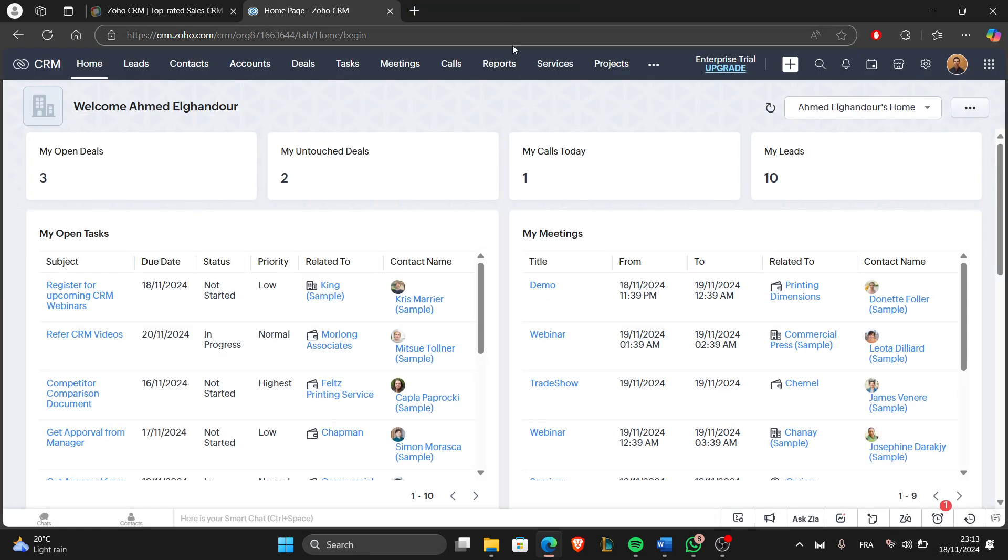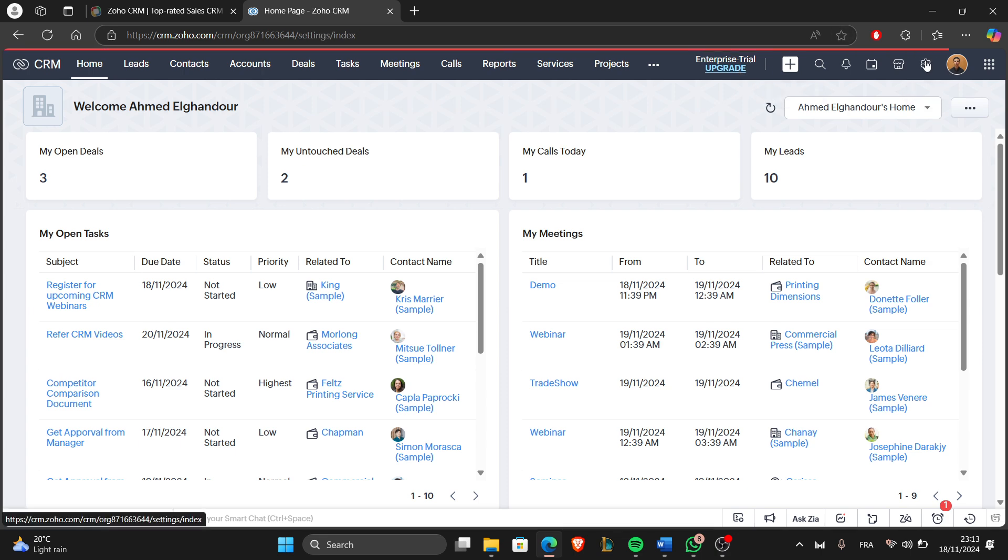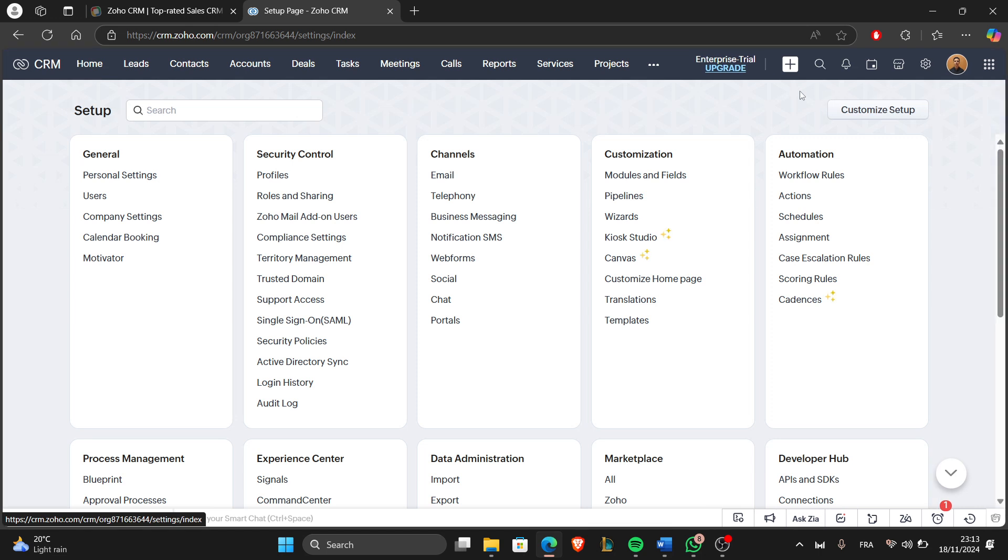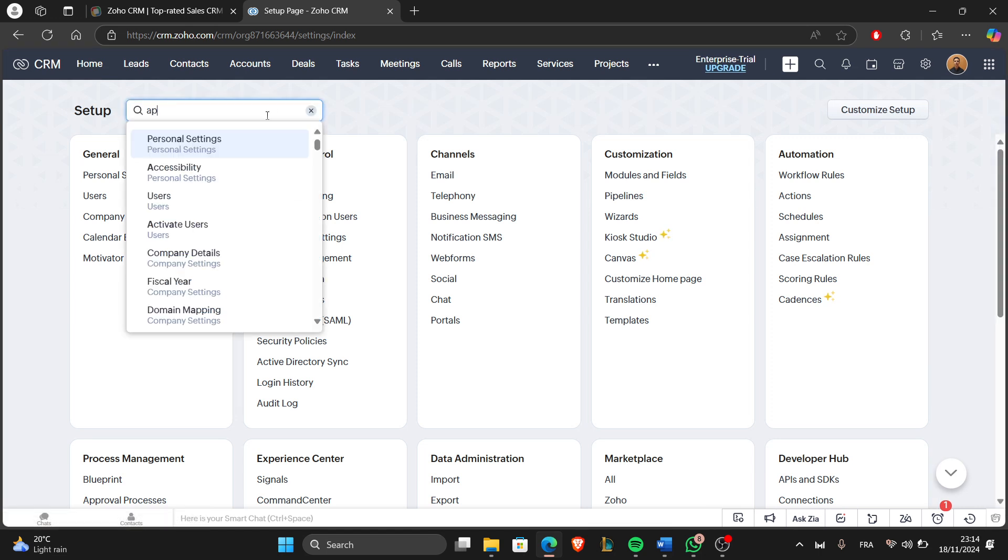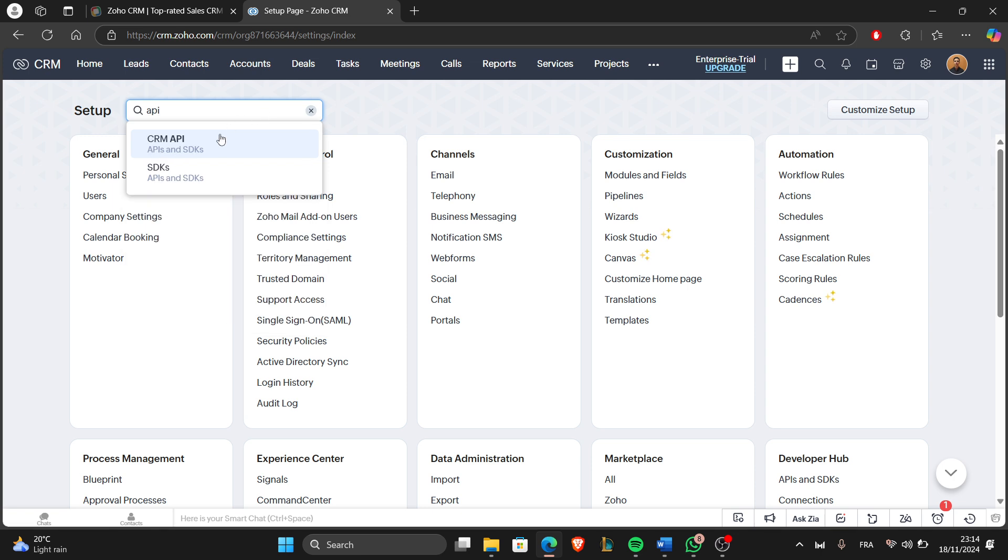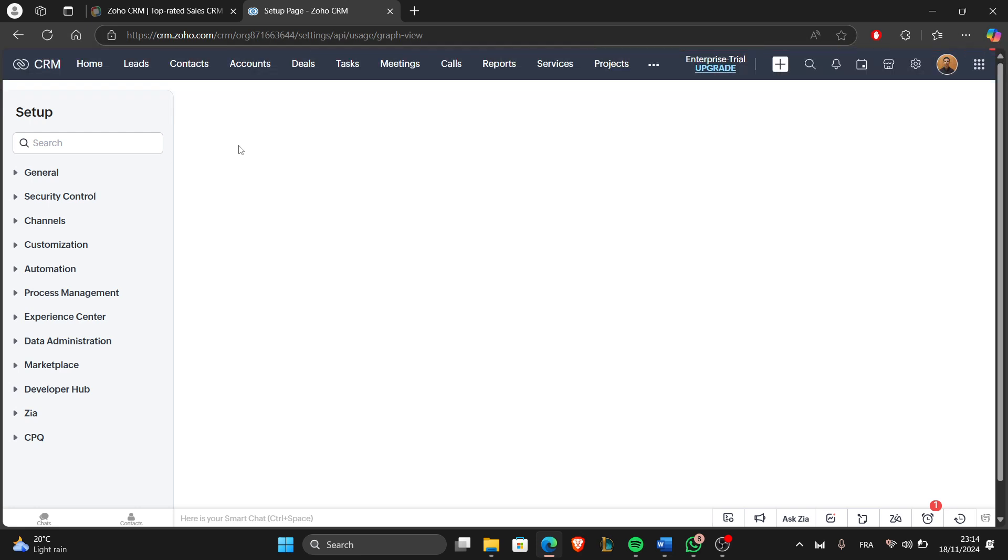Once logged in, go to the settings in the gear icon here and search for API and click on it.